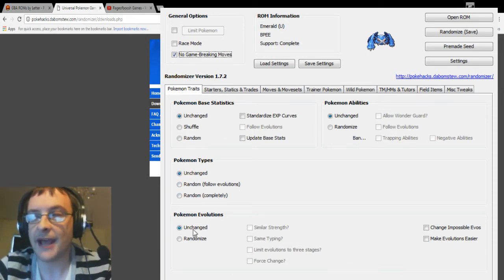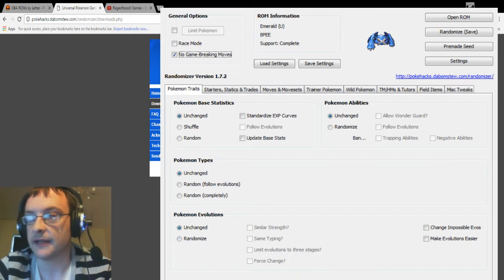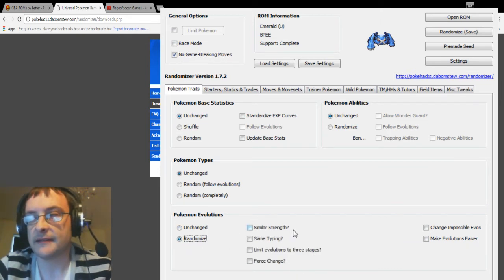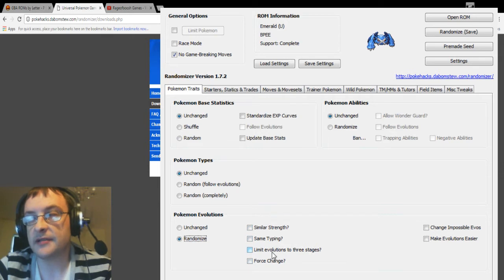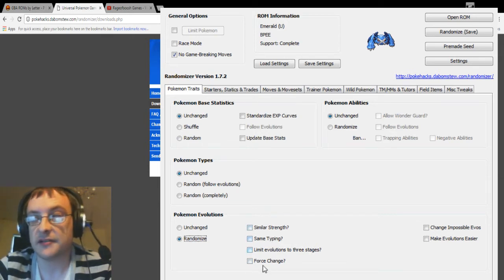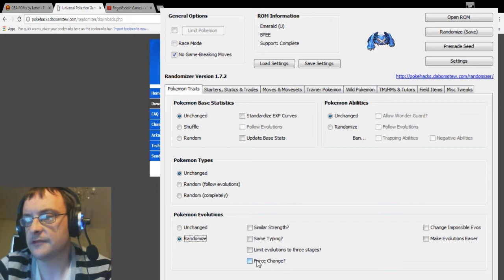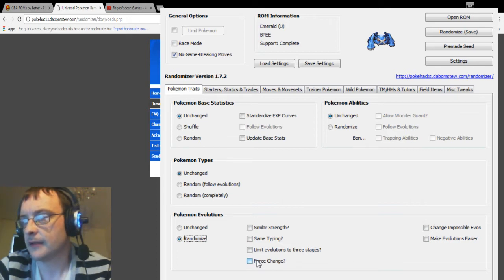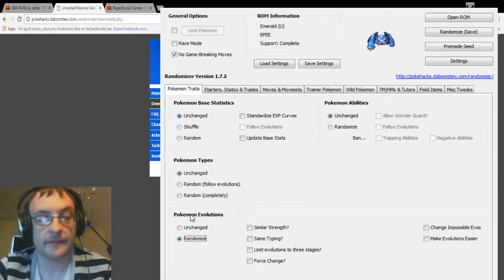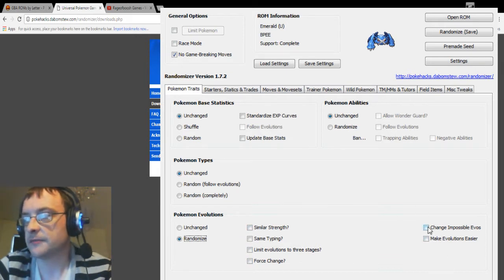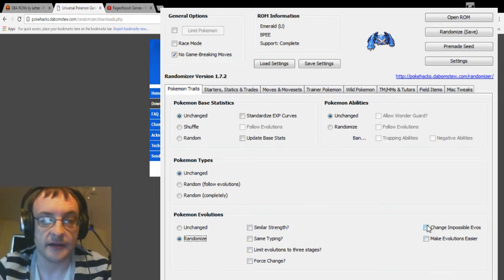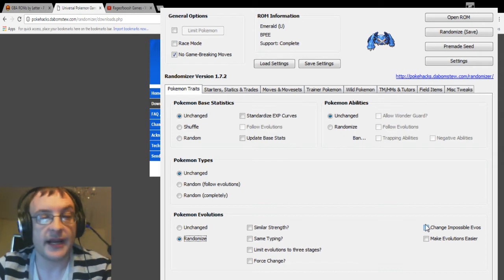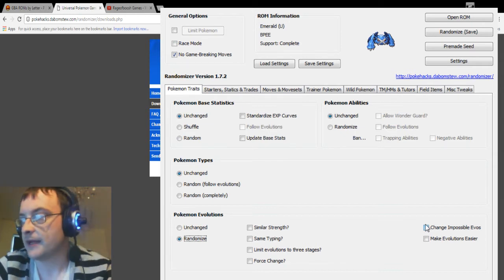And Pokemon evolutions, now this is something we've been doing lately, where I've been randomizing the evolutions. So you can limit to three stages, same typing, or you can just have it completely randomized where it's like this. Now force change I've never used that one, but yeah that's kind of how you do that. Over here you've got change impossible evolutions, which makes it so you can do trade evolutions just by leveling up and things like that.